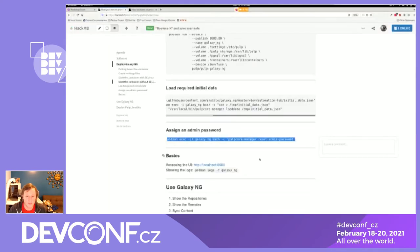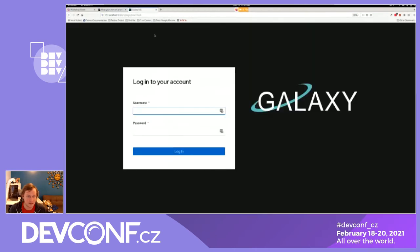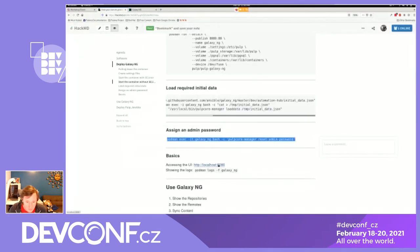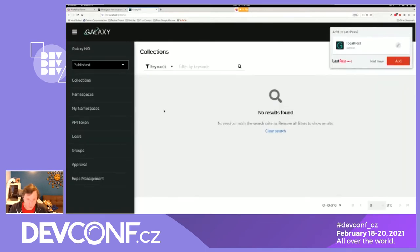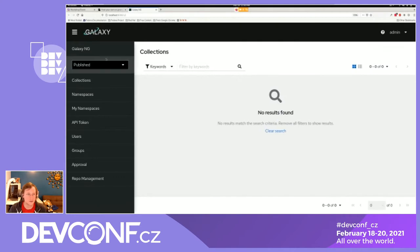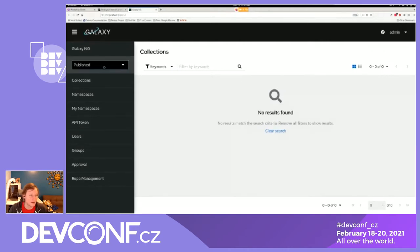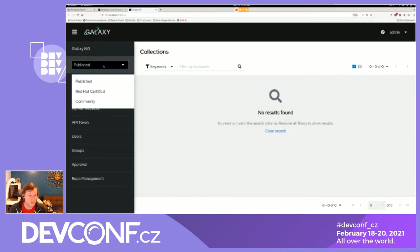At this point we're ready to look at what we've started, at localhost port 8080. I'll log in with admin and password. Here you can see what the user interface looks like. Galaxy NG has a notion of repositories and it has three of them: the Published repository for uploaded collections, Red Hat Certified for content pulled from cloud.redhat.com, and Community for content from galaxy.ansible.com.